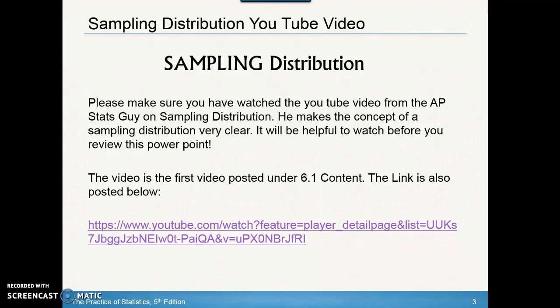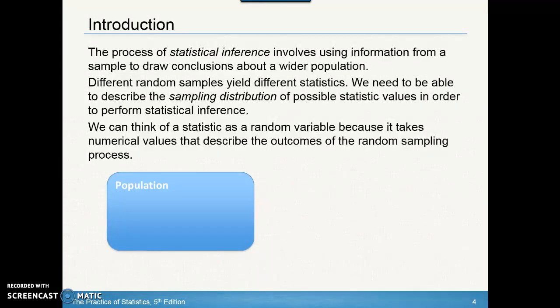After watching that video and going through this PowerPoint, you'll have the nitty gritty of sampling distributions. When we talk about statistical inference, what that means is we are taking a sample and from that sample drawing conclusions about the larger population. Keep in mind that you can take different random samples and they're going to yield different statistics.